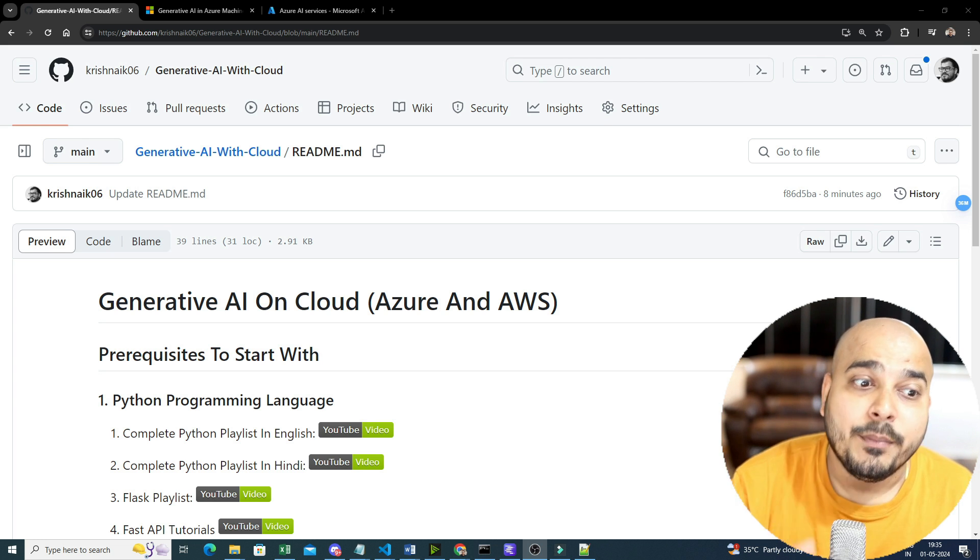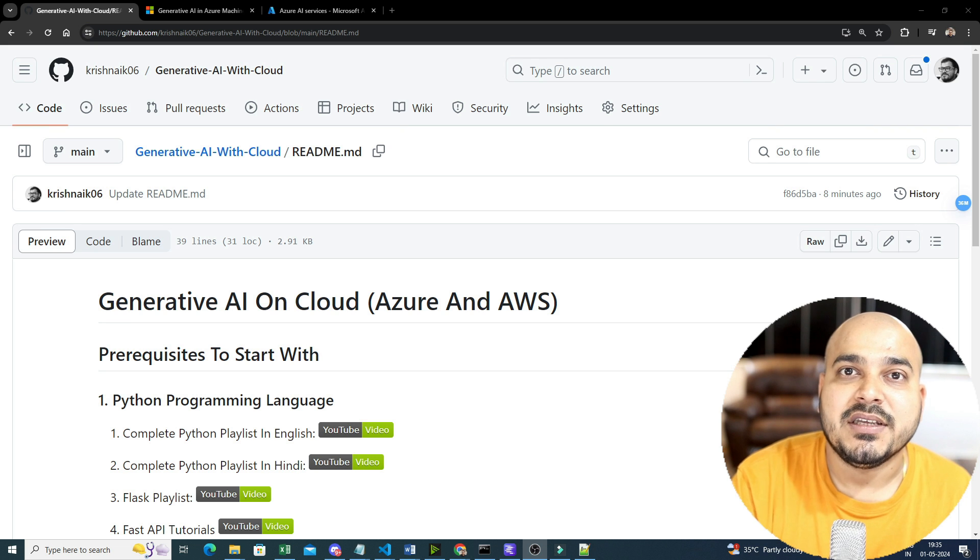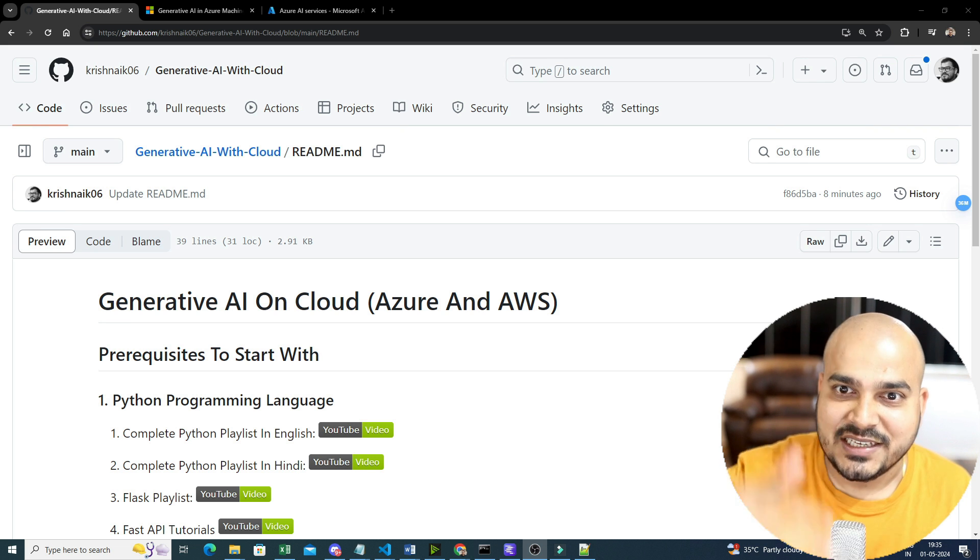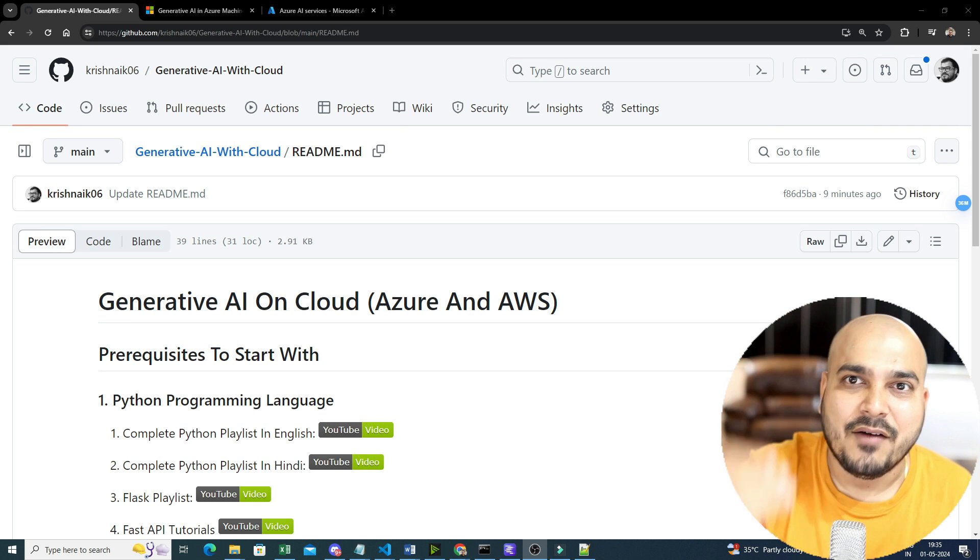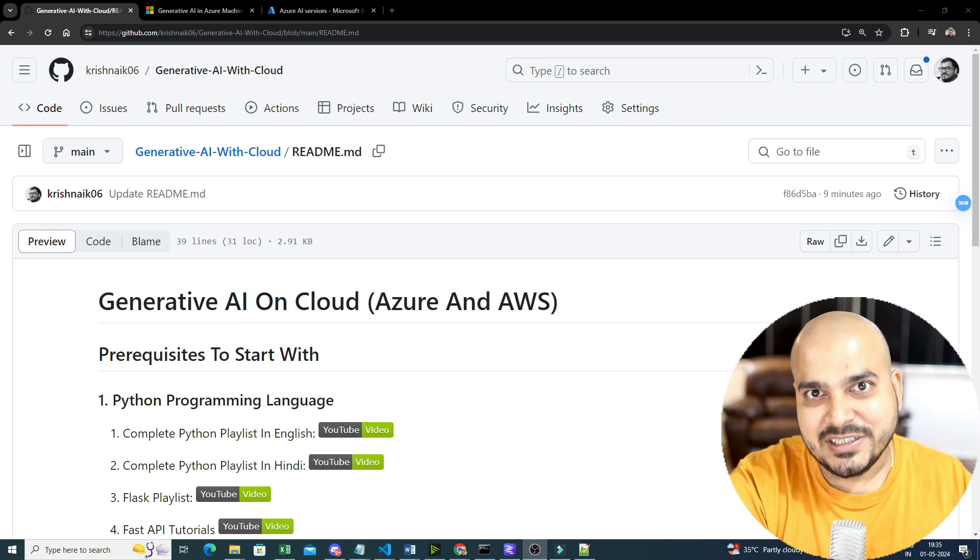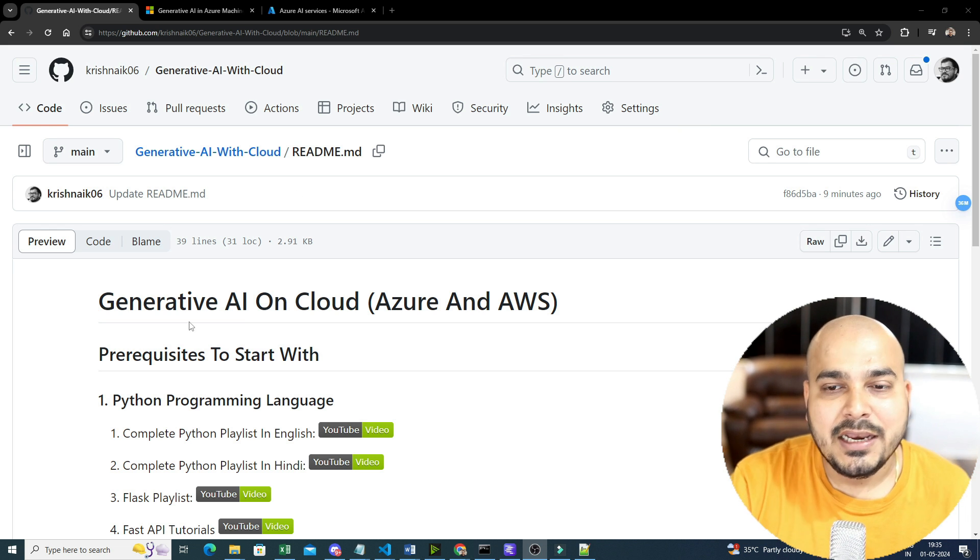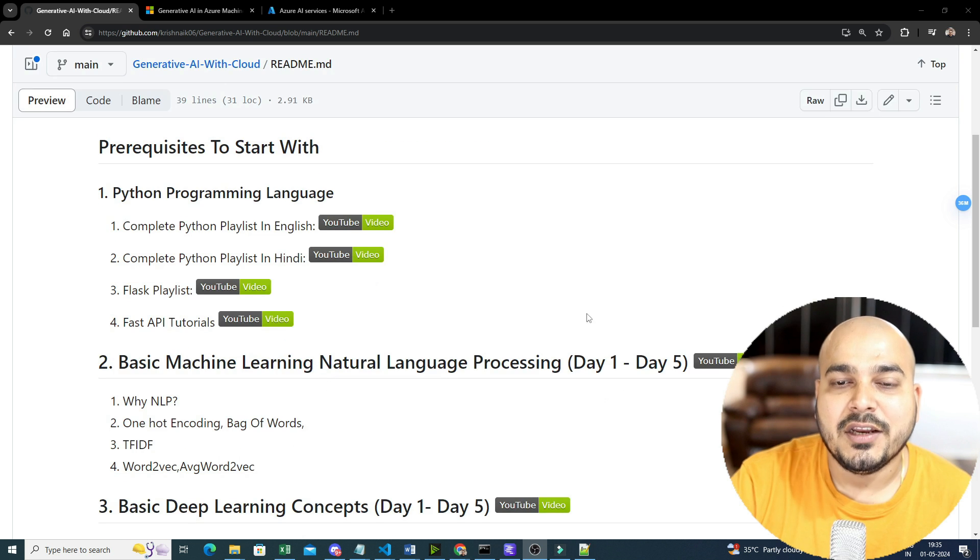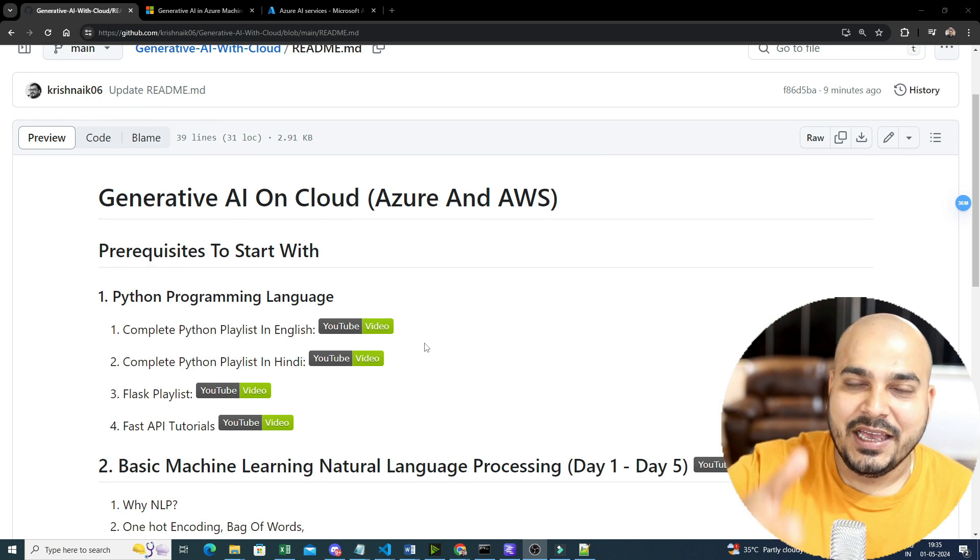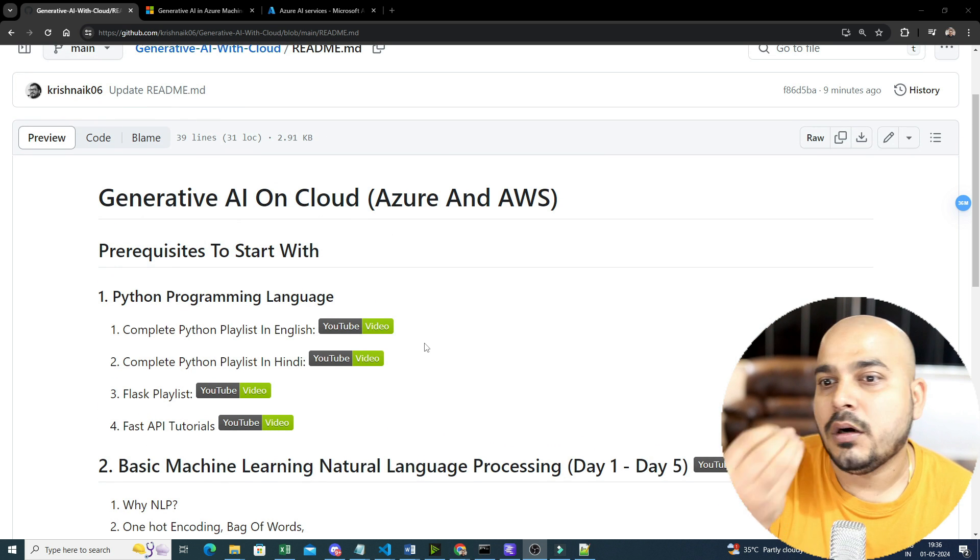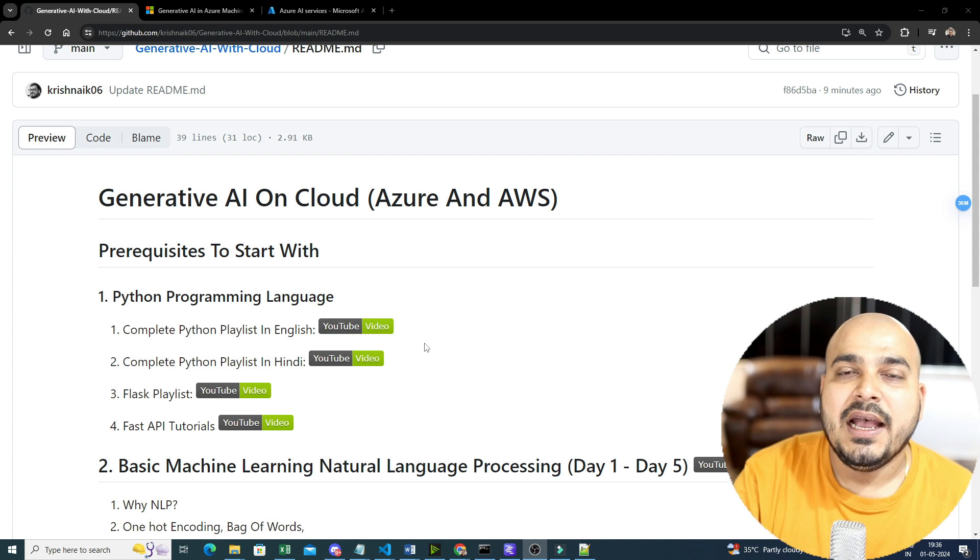Now, there were many questions that were asked by people yesterday, like what are the basic prerequisites? Can I create a GitHub where I have all the reference from prerequisites to whatever things we are specifically continuing? So that is the reason I want to give you this particular GitHub where we can track everything that is required in order to learn generative AI and cloud.